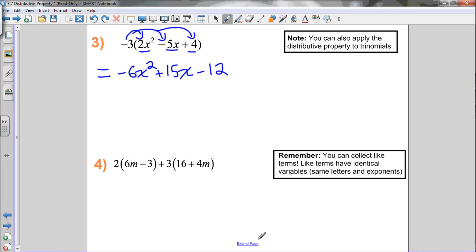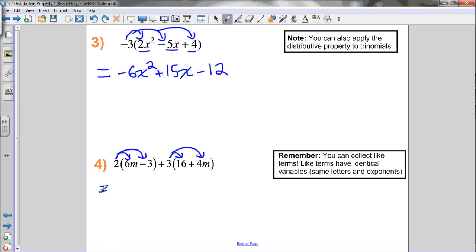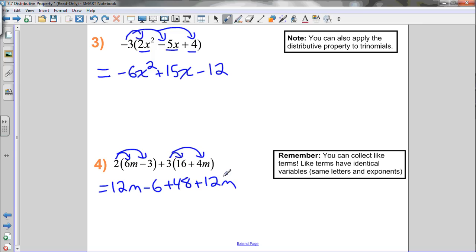Let's do a question where we apply the distributive property twice. To get rid of the first set of brackets, I distribute the 2 to the 6m and the negative 3. To get rid of the second set of brackets — 3 times (16 plus 4m) — I distribute the 3 to the 16 and to the 4m. So: 2 times 6m is 12m, 2 times negative 3 is negative 6, 3 times 16 is 48, and 3 times 4m is 12m.